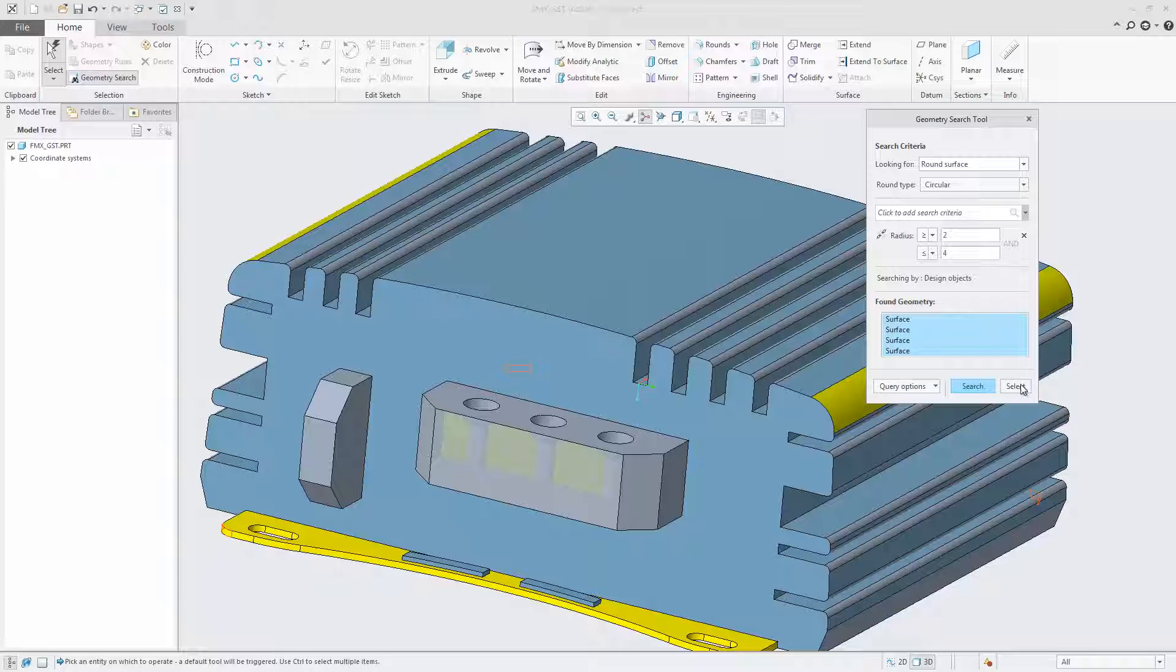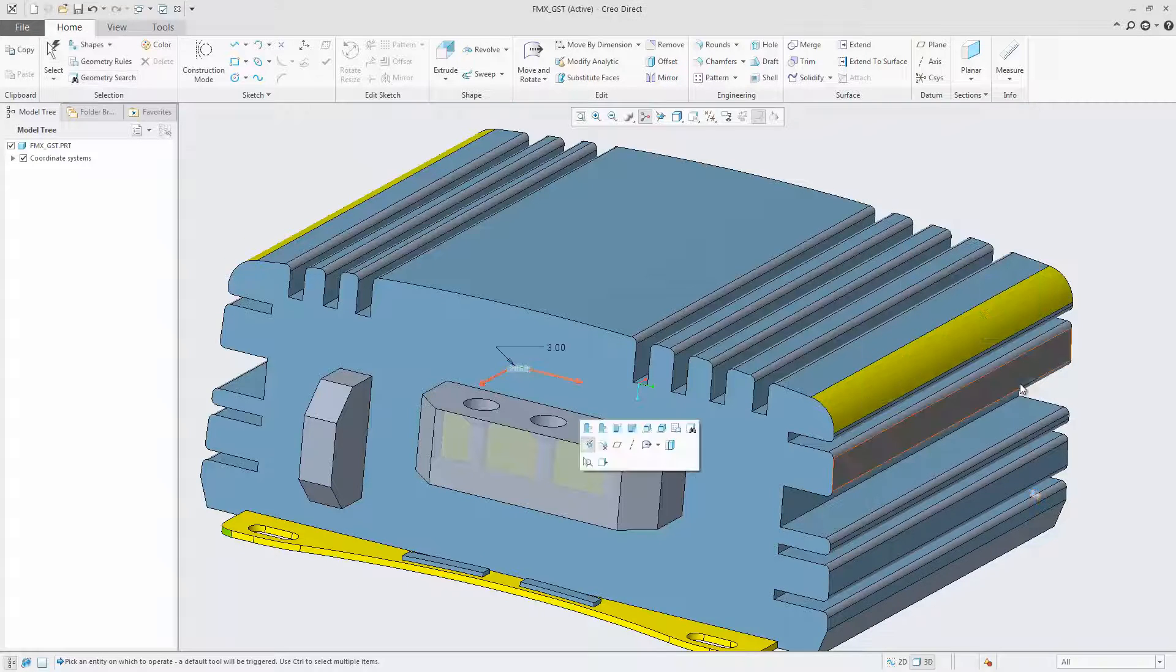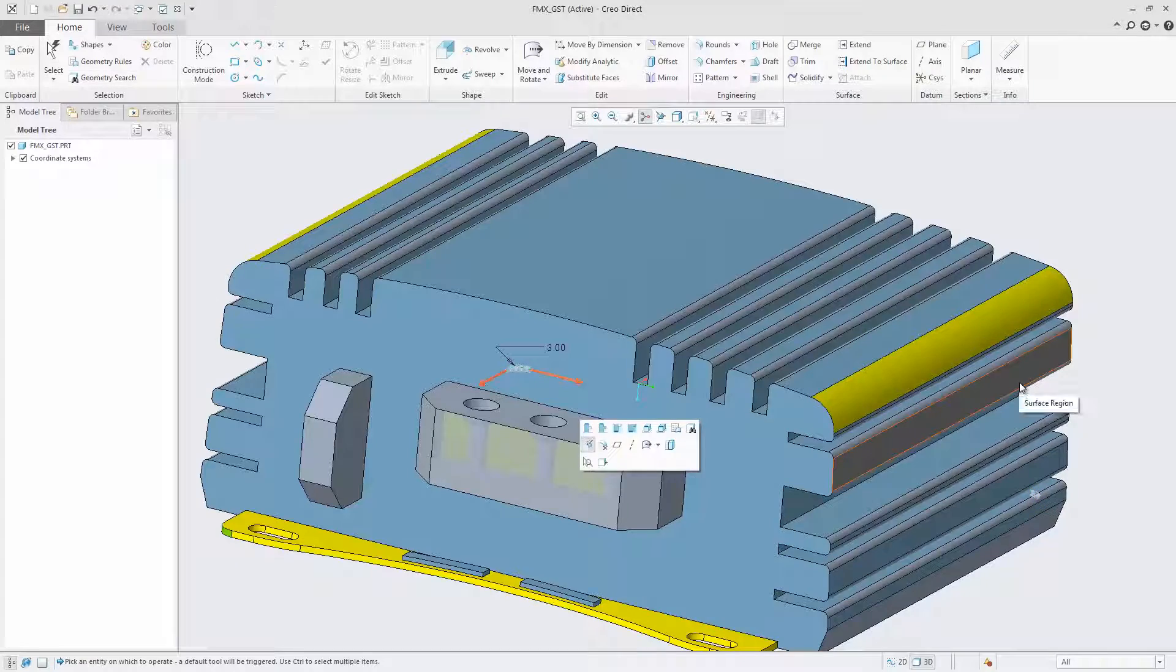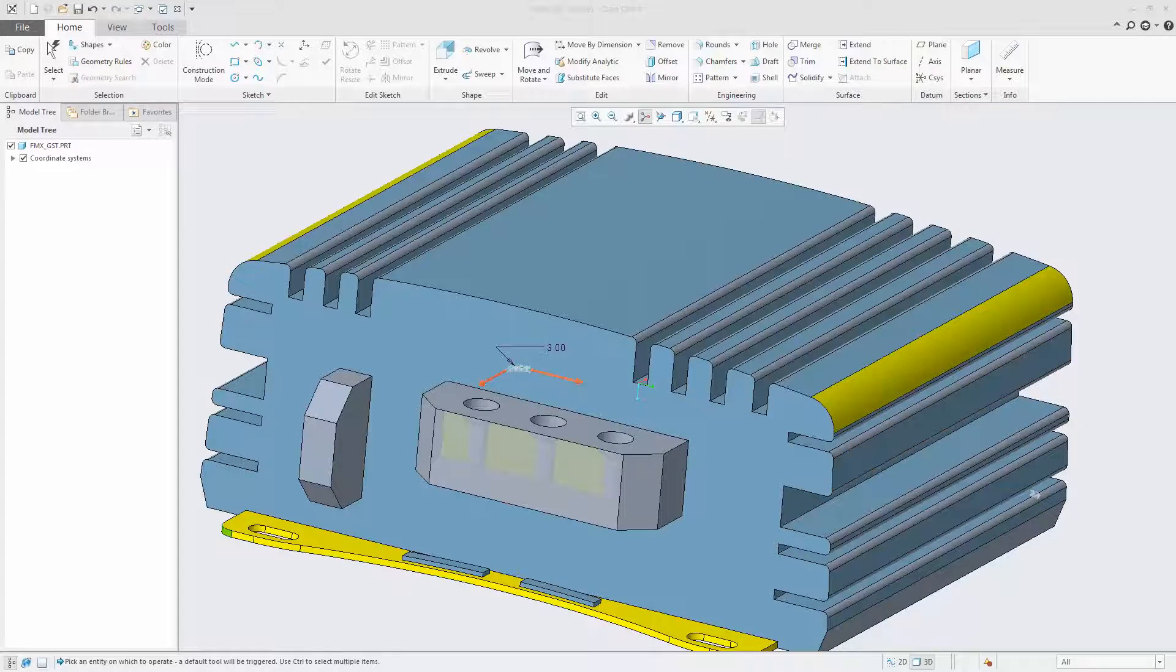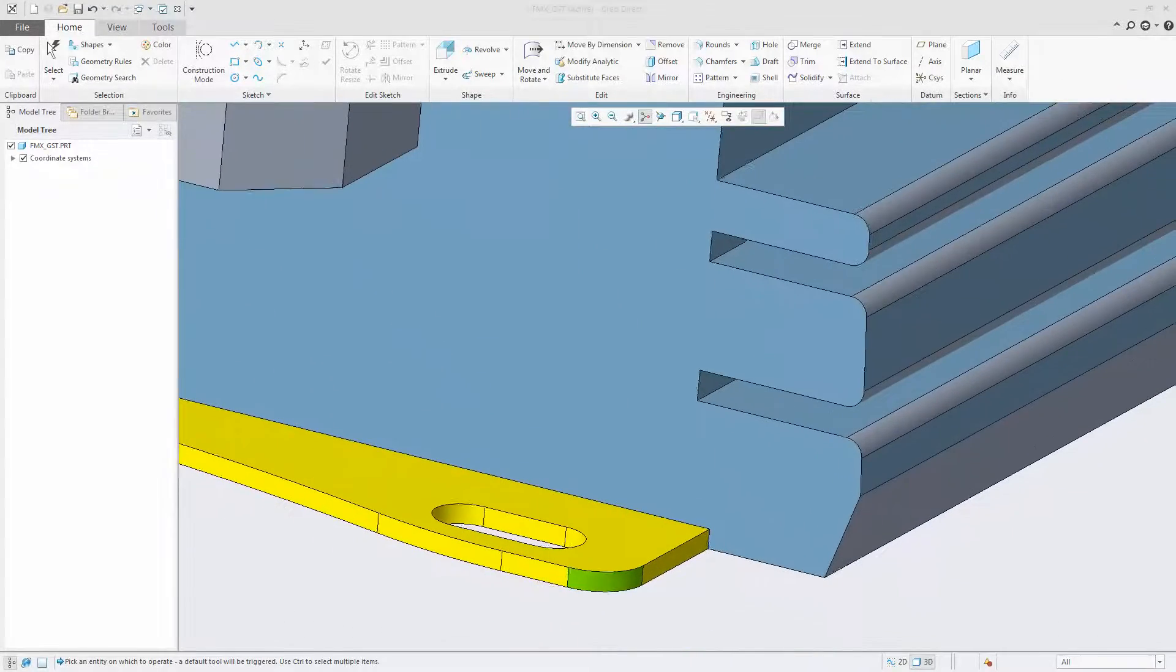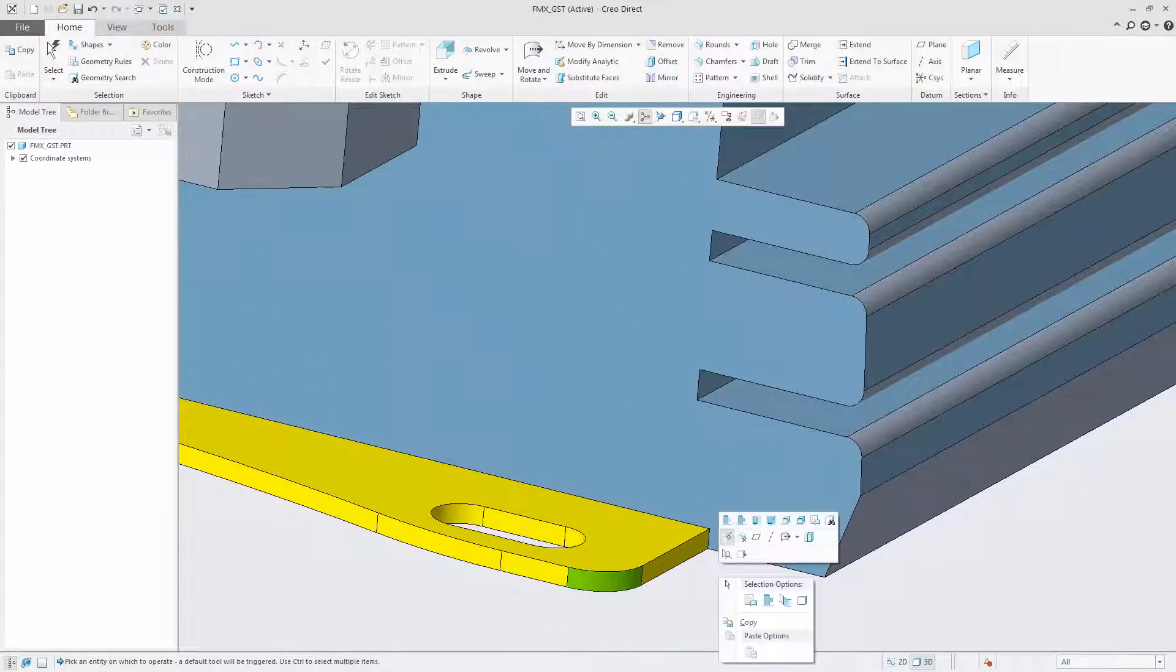You can, for example, now search for all rounds of radius greater or equal than 2 millimeters and smaller or equal than 4 millimeters.